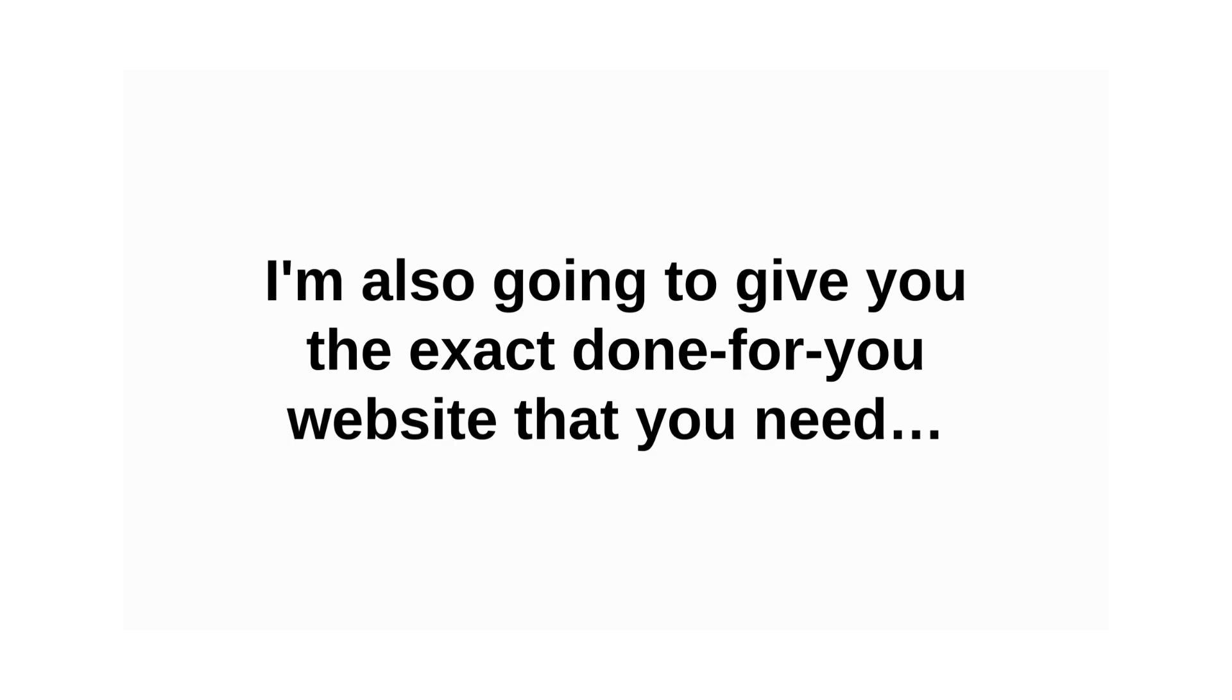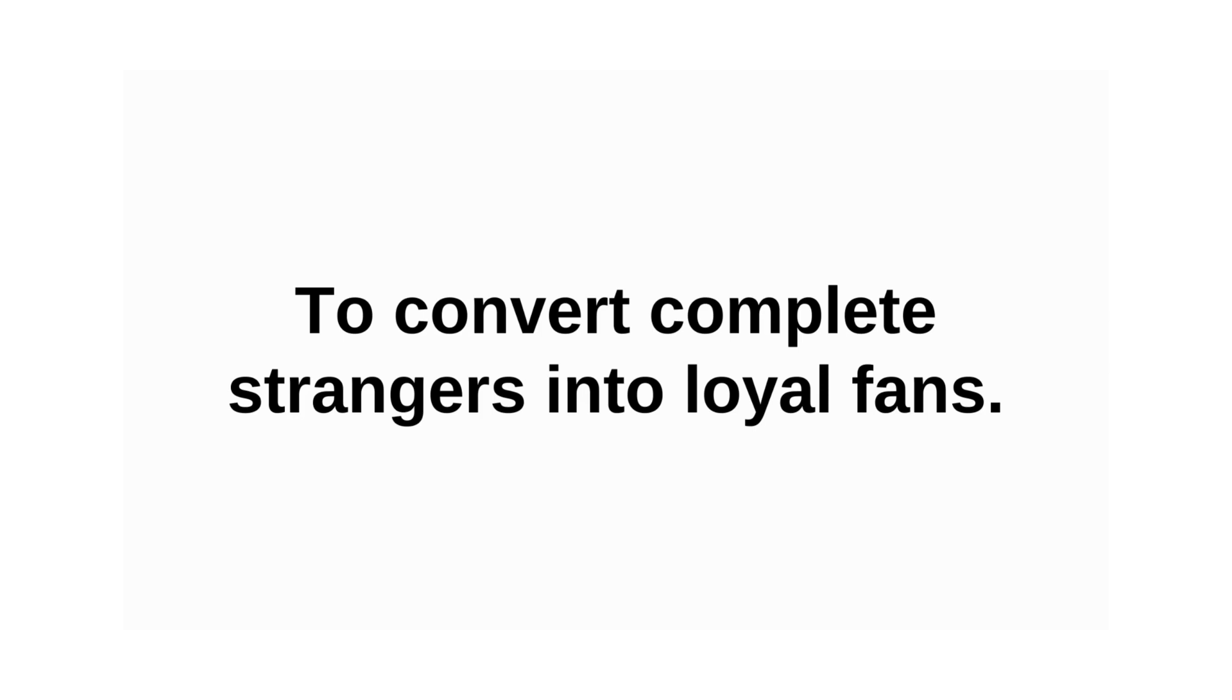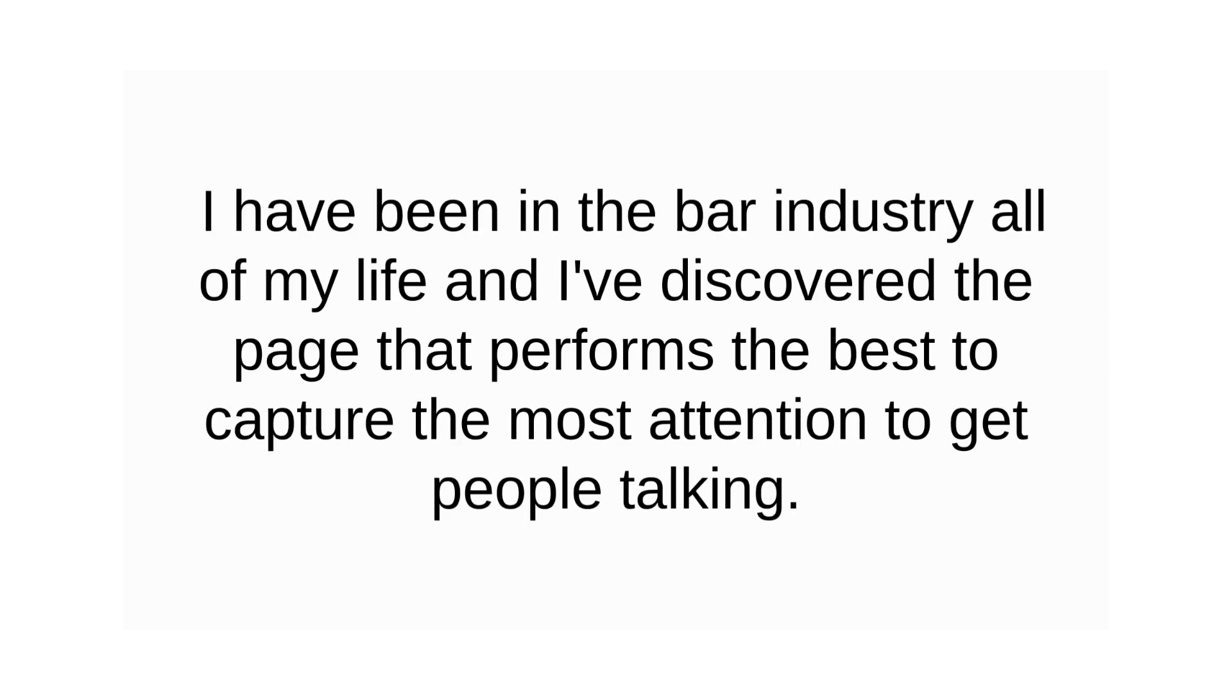I'm also going to give you the exact done-for-you website that you need to convert complete strangers into loyal fans. I've been in the bar industry all of my life and I've discovered the page that performs the best to capture the most attention to get people talking.